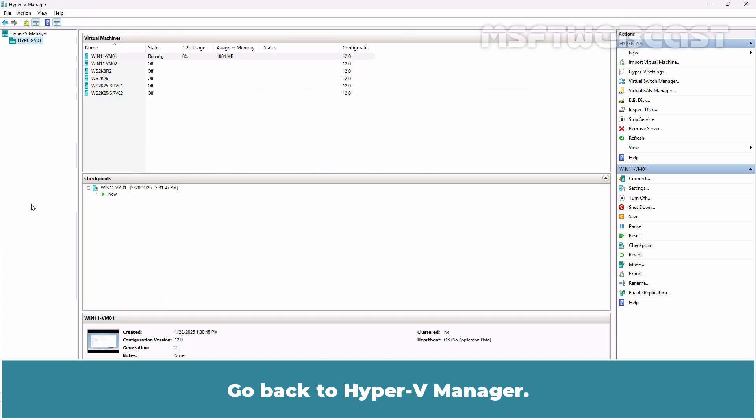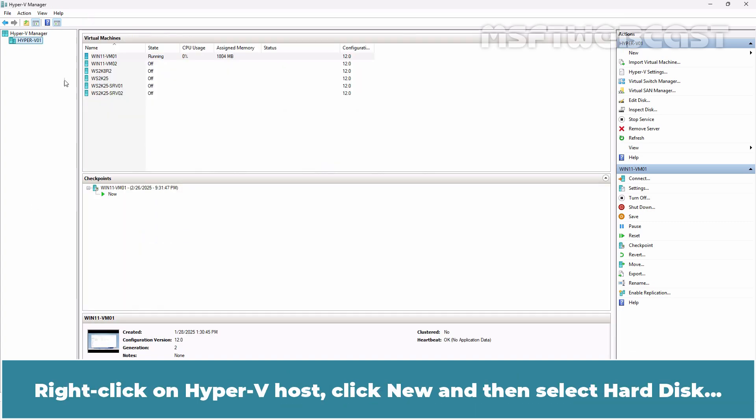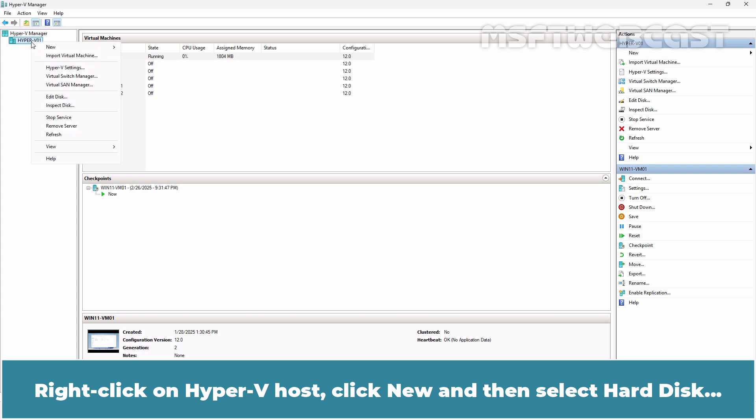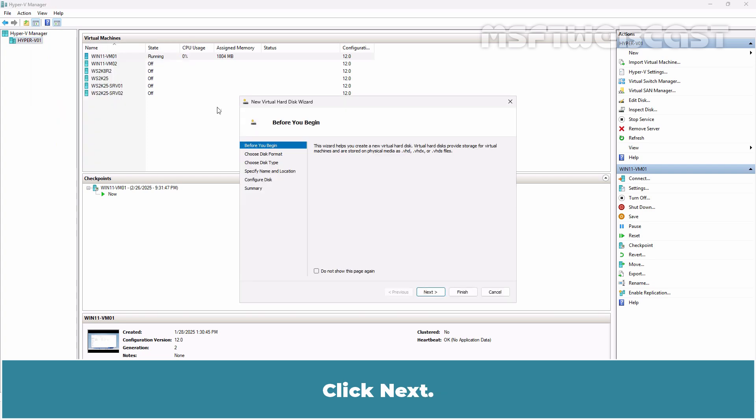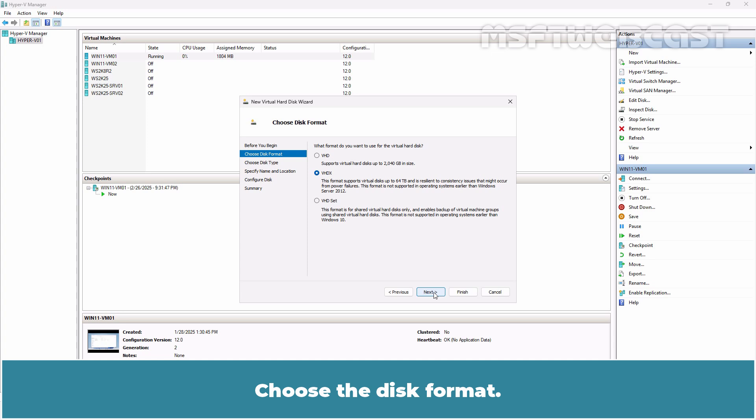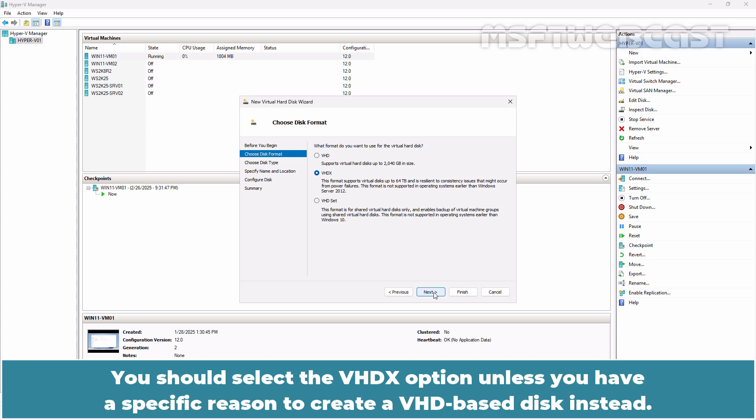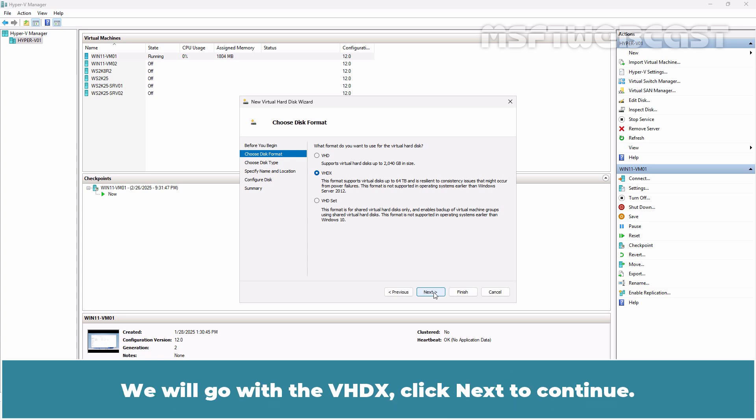Go back to Hyper-V Manager. Right-click on Hyper-V Host, click New and then select Hard Disk. Click Next. Choose the disk format. You should select the VHDX option unless you have a specific reason to create a VHD-based disk instead. We'll go with the VHDX.